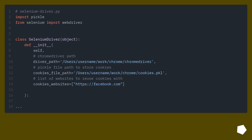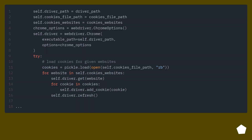Code is shown on screen demonstrating the implementation.